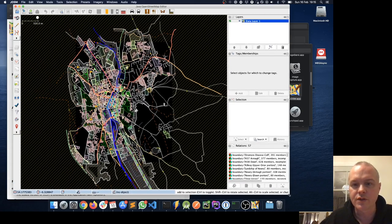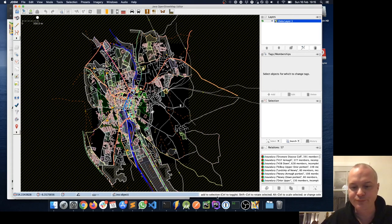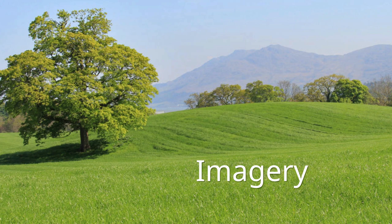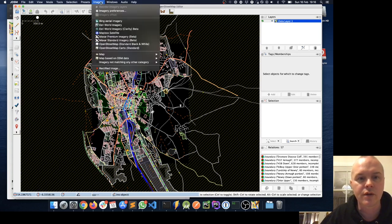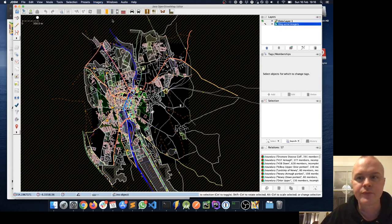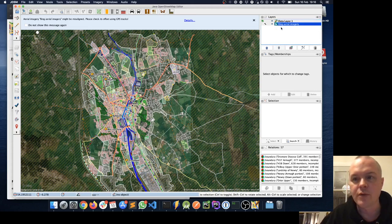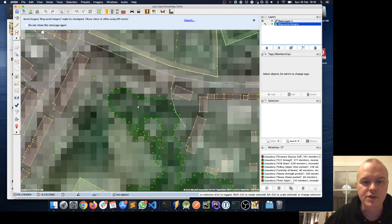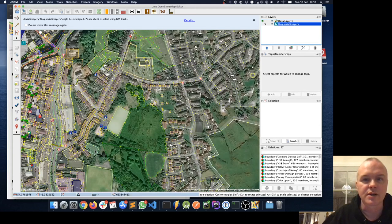There are a few other things we can do to make our JOSM experience a little bit better, and we're going to cover those step by step. The first thing I might want to do is get some background photography — aerial imagery for the map we're looking at. So I'm going to click on Imagery and then Bing. We should see in the layers panel on the right our OpenStreetMap data, and below that some Bing aerial imagery, so we can zoom in and see houses and things like that.